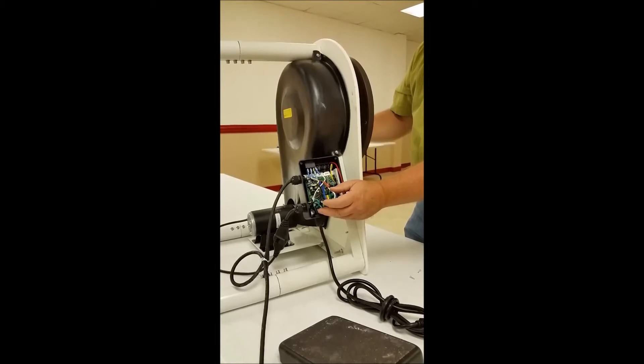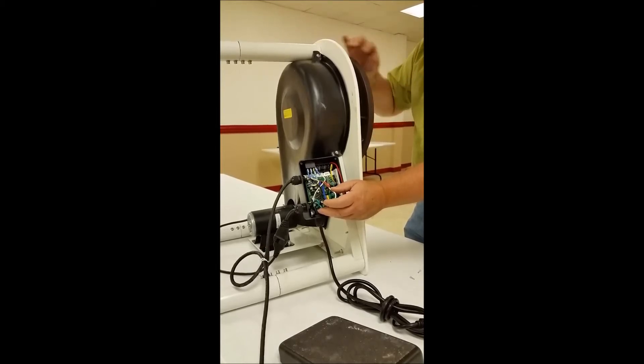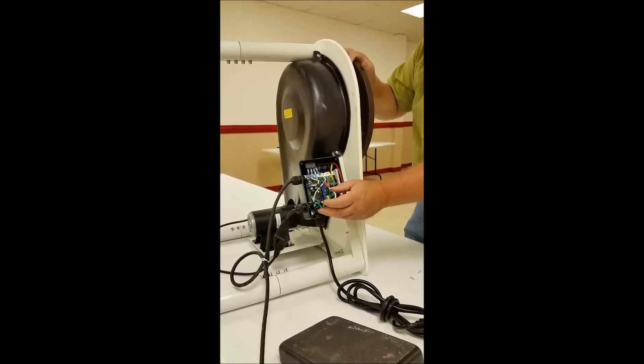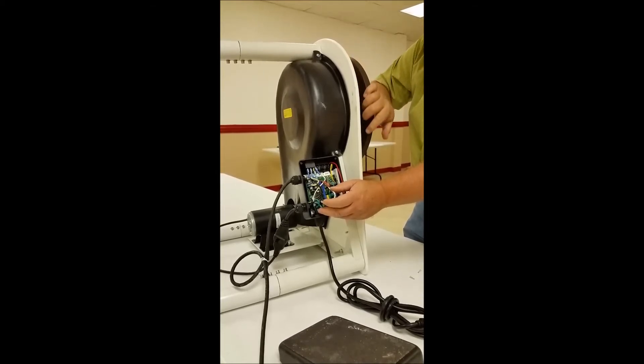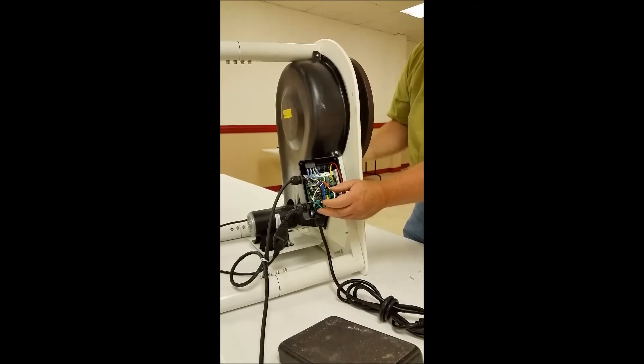If I get to a point where all of a sudden it slips or there's some areas where it's really easy to spin and then it tightens back up, then it's a bad motor. So that's the way to check the motor.